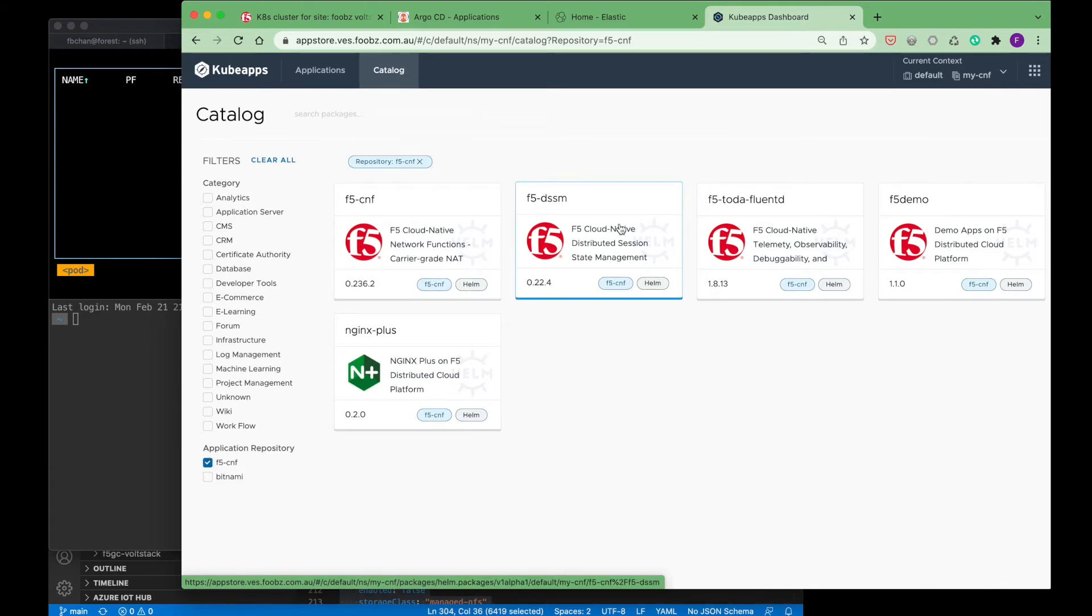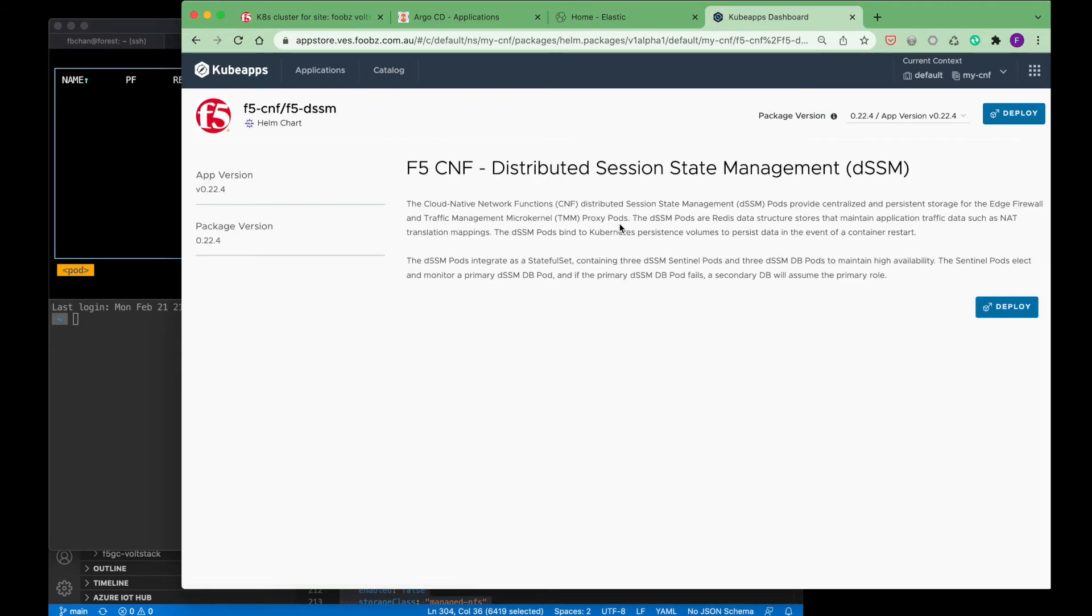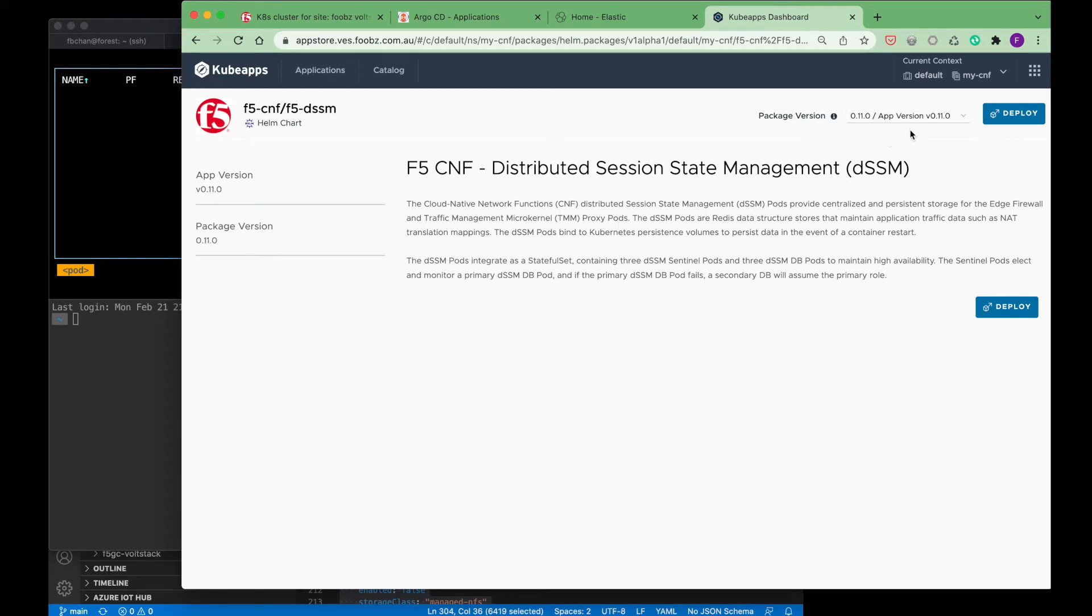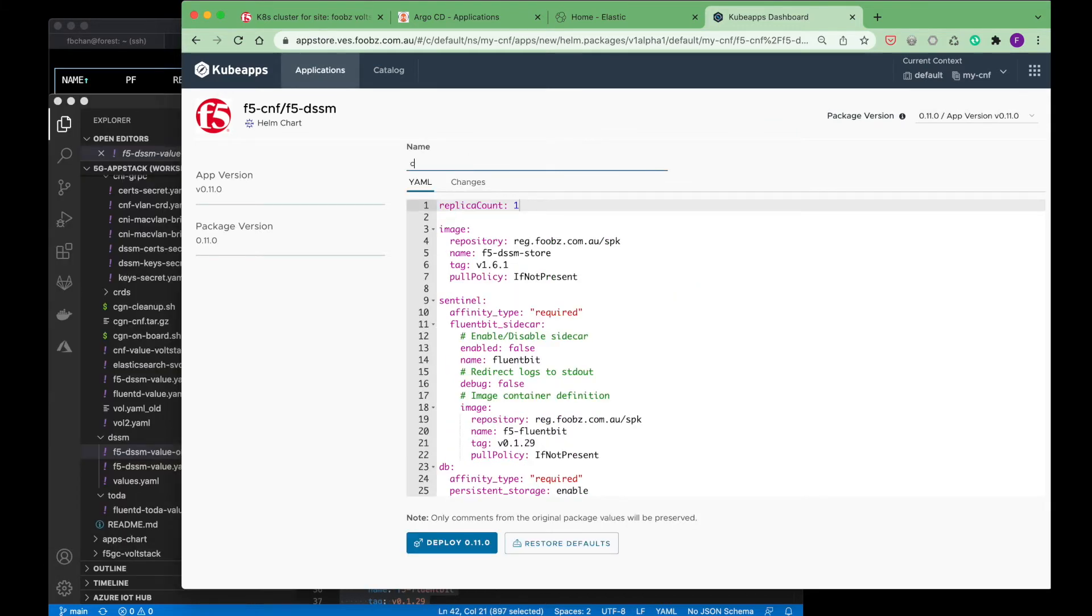There are multiple microservices that comprise the CGNAT CNF, including the CGNAT control plane service and common services that can be shared across CNFs. Those include the CNF controller, distributed session state manager, and TMM for core data plane functionality. We will start by deploying the distributed session state manager, which maintains persistent state information for the CNFs.